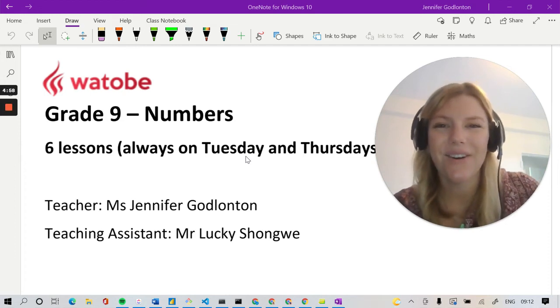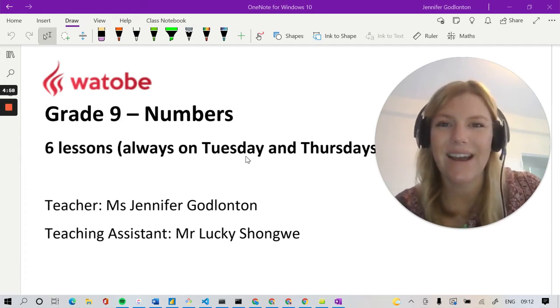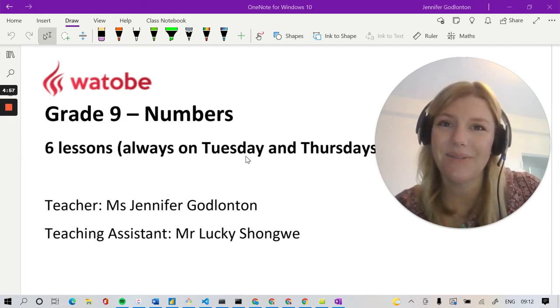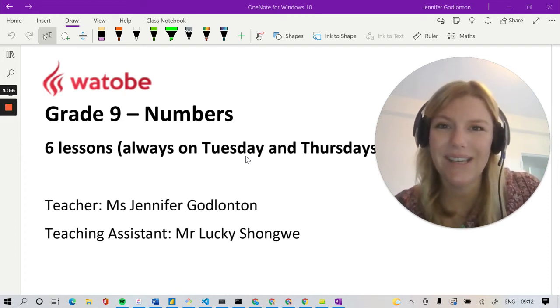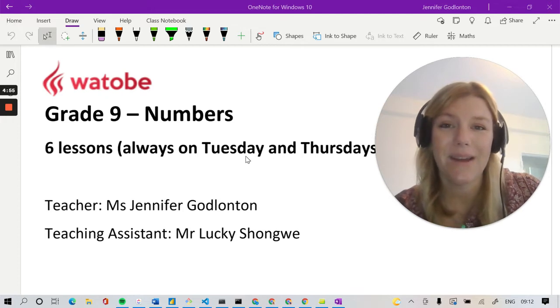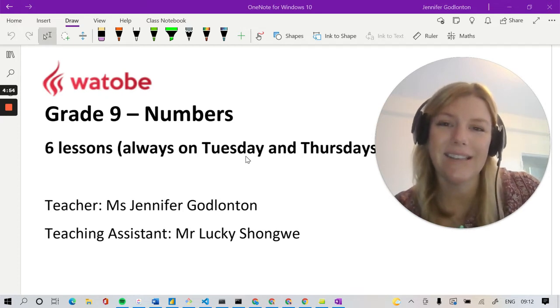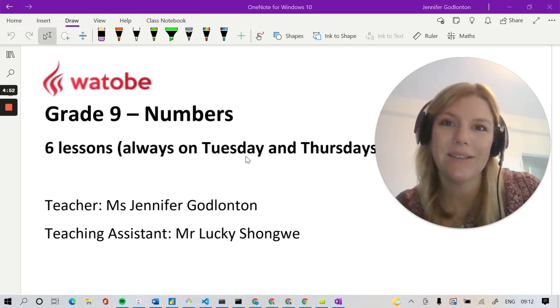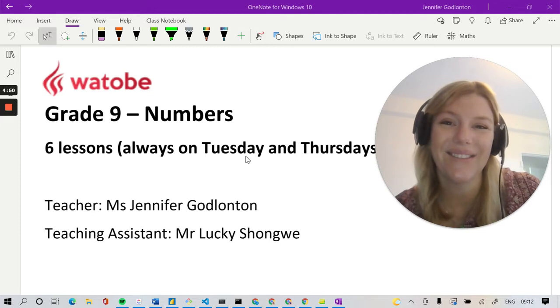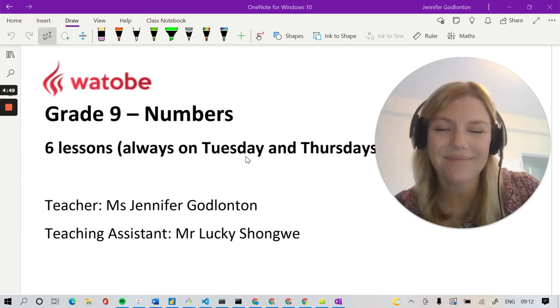Hi grade 9s, my name is Jennifer Godlinton but my students normally call me Miss G. I've been teaching maths for the last 10 years and I love sharing my passion for numbers with my students.